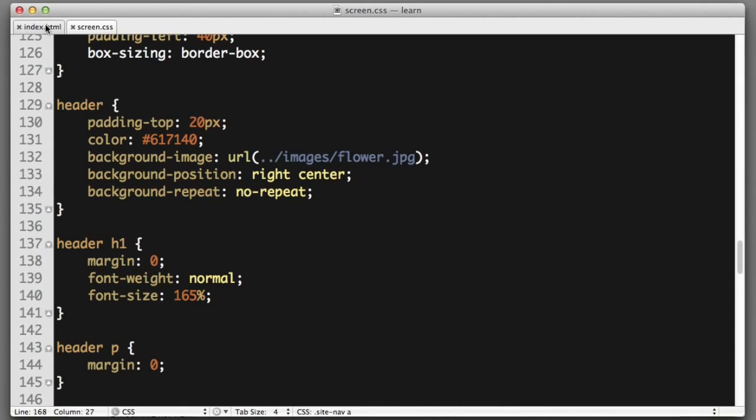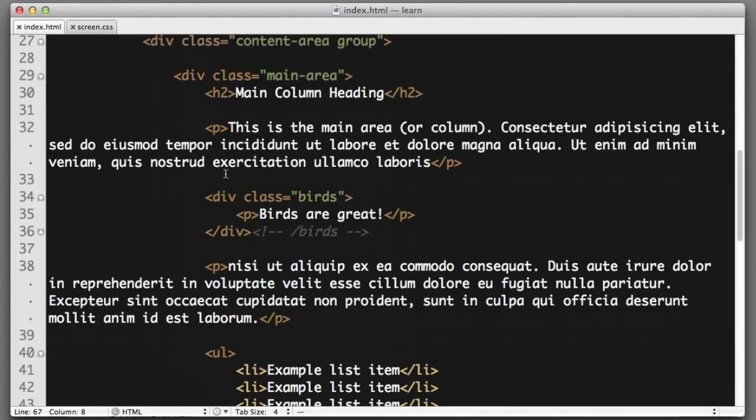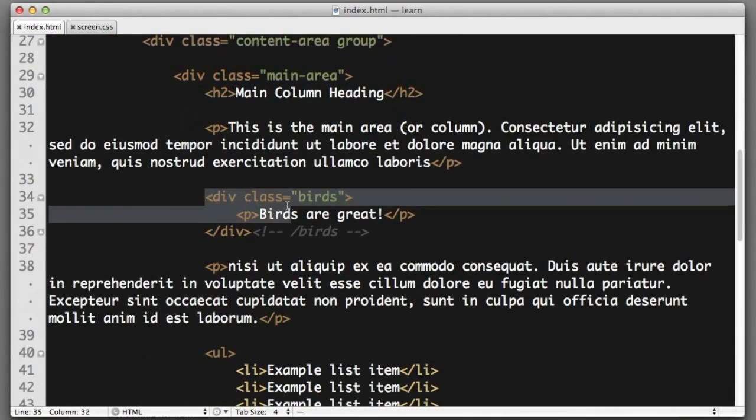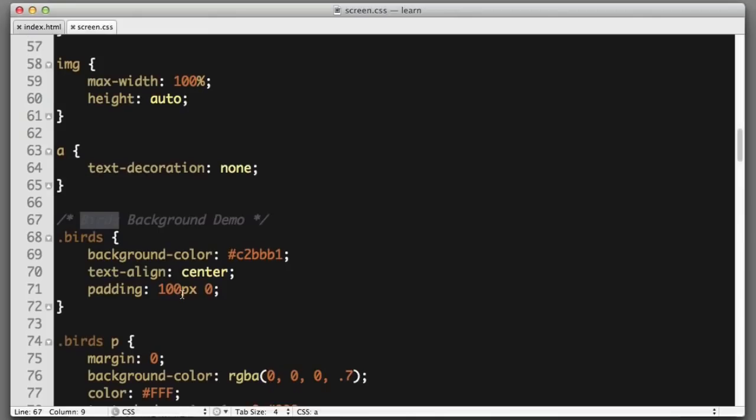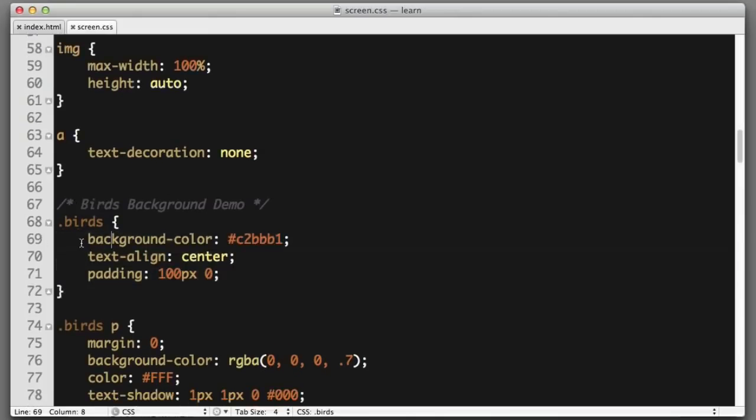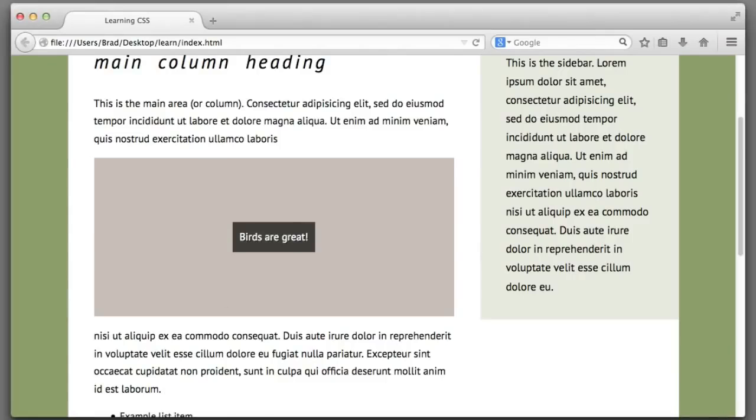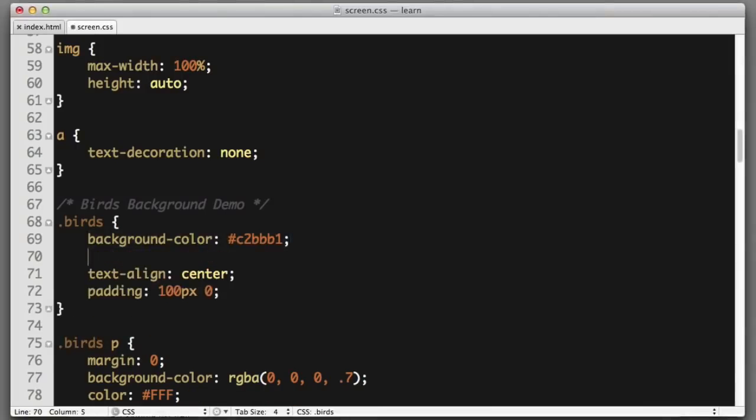In our HTML, you can see that that is nothing more than a div with a class of birds. Here's the rule in our CSS. We can see this is where it's getting that beige background color. I'm just going to create a new declaration.